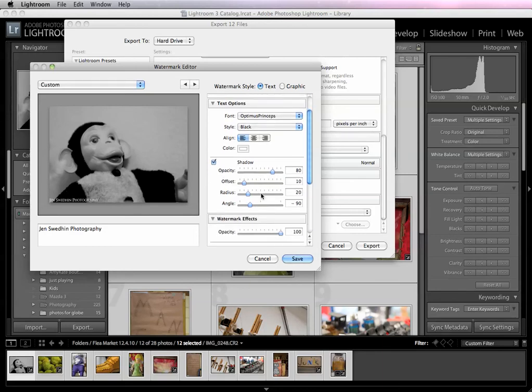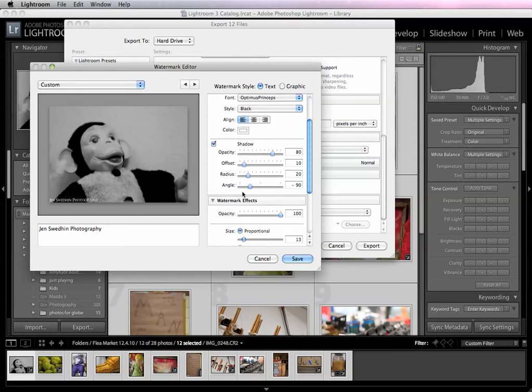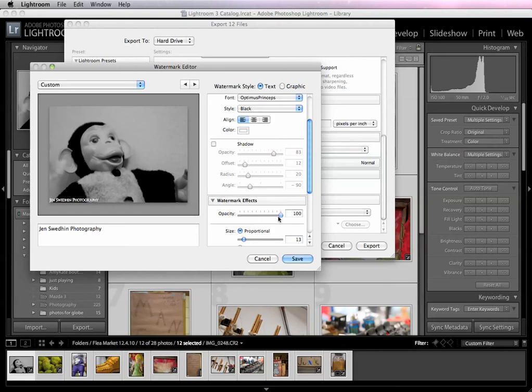This box allows you to change the shadow. I usually just don't want a shadow with there. It's totally up to you. If you want it to have the shadow effect, then just adjust your offset and the opacity of your shadow. Do whatever you want there. You can adjust the radius and everything. I'm just going to go without a shadow today.